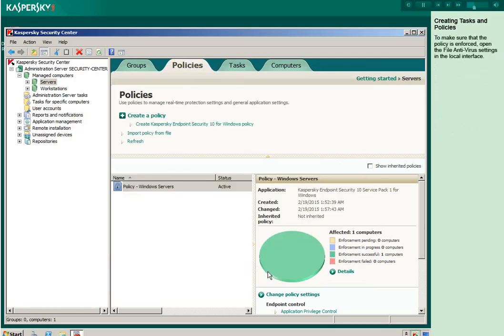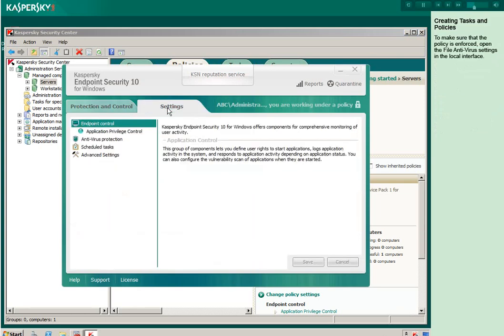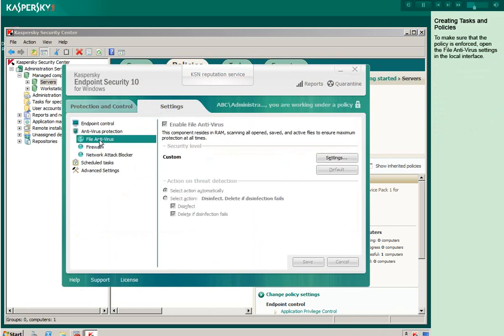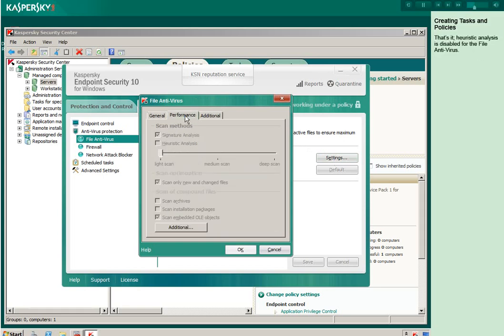To make sure that the policy is enforced, open the file antivirus settings in the local interface. That's it! Heuristic analysis is disabled for the file antivirus.